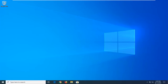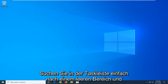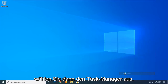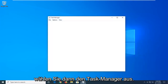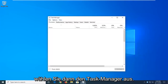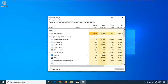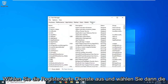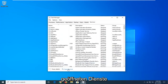So the first thing we're going to do is right-click on the taskbar — just find a blank area — and then select Task Manager. Select the Services tab, and then select Open Services.